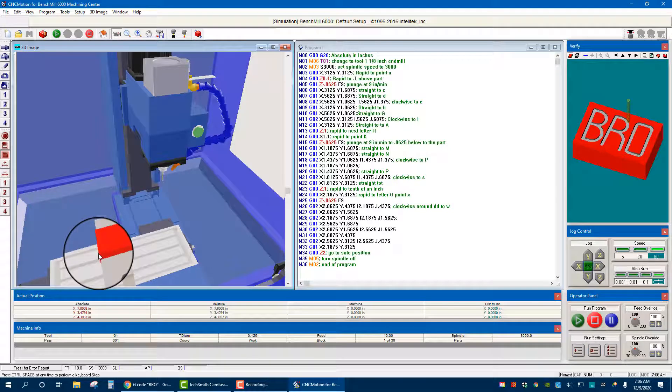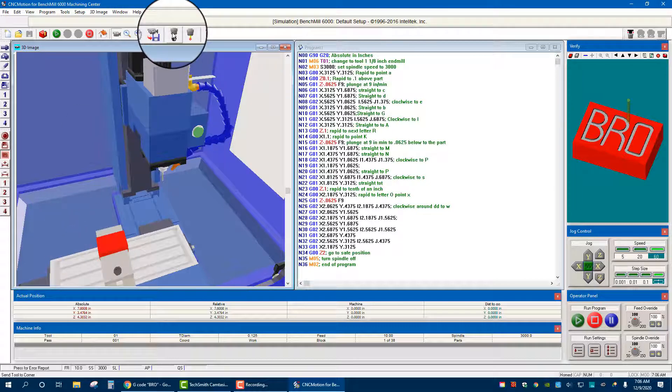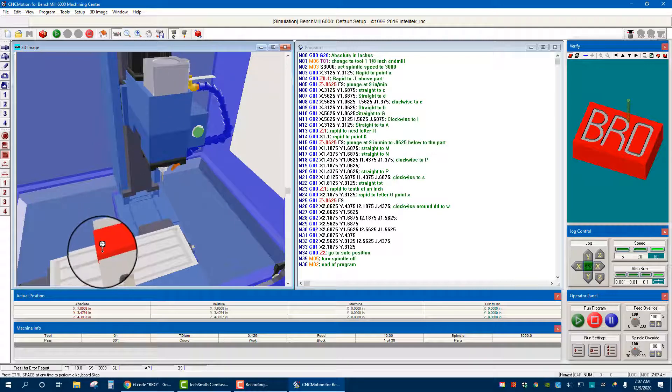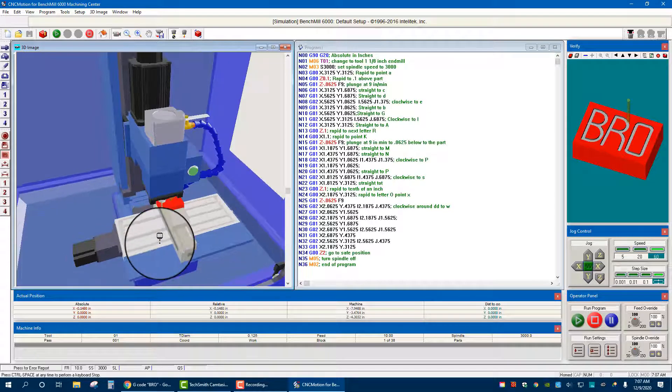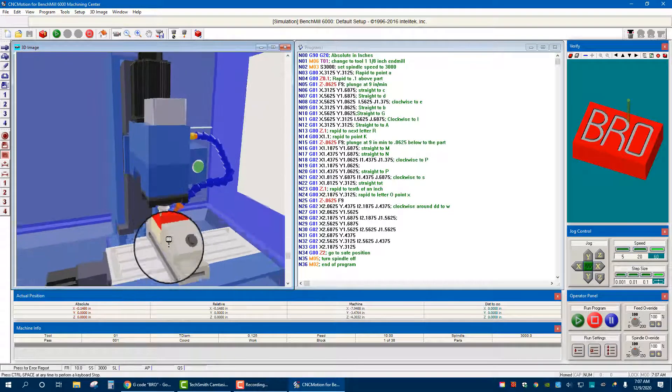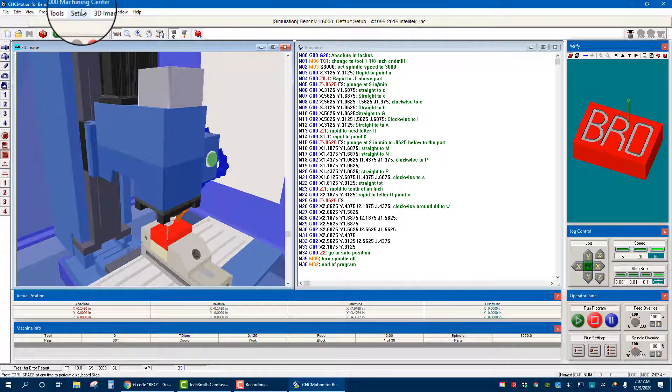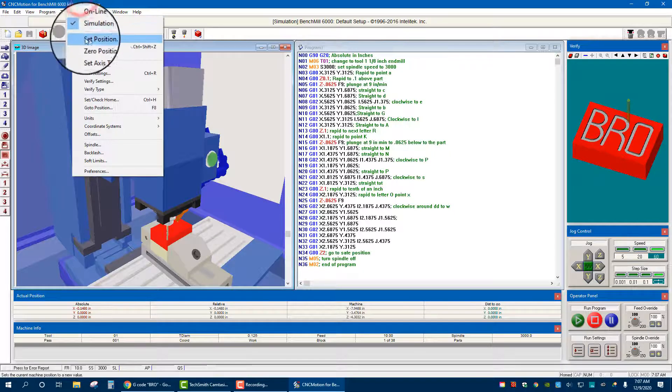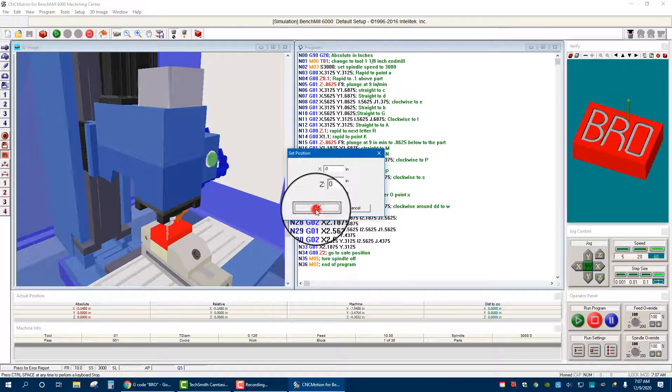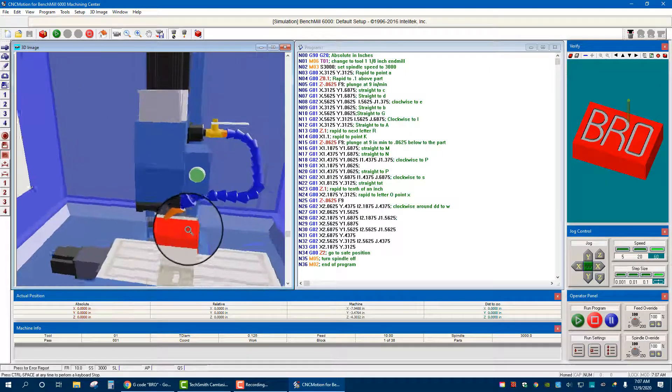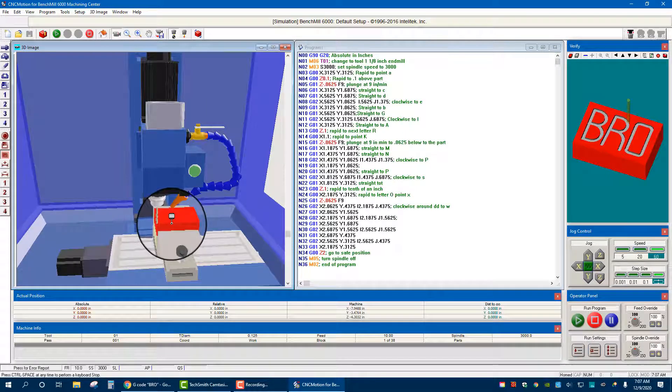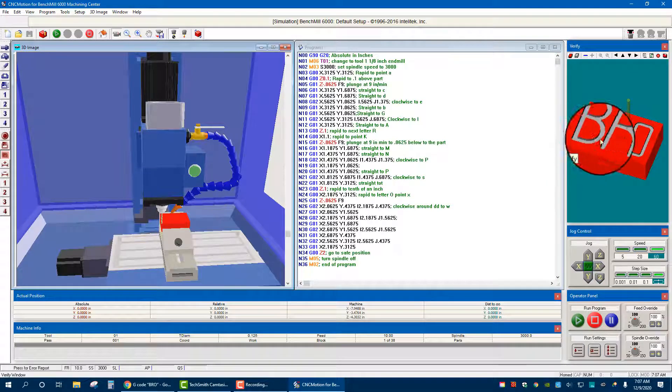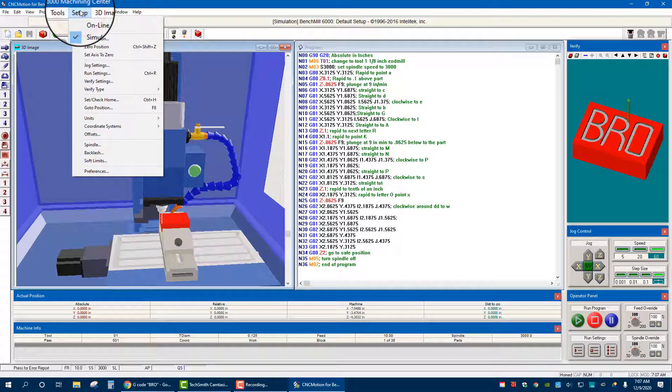Once it's homed, we then need to set the origin for the actual block. Now for us our origin is going to be right here. That is going to be our X this way, Y zero, and everything builds off of that. The easiest way to do it is come up to this send tool to corner, so I click it and I bring it down to over here, and it says oh, that's the corner. So let's zoom in, so it's right at the corner. I go to Setup, Set Position, zero, zero, zero, and I hit okay. Now the machine knows that that is the position of the origin of the block. Remember when we made our code or when we look at the verify over here, that's where it is, and then we built our letters out.